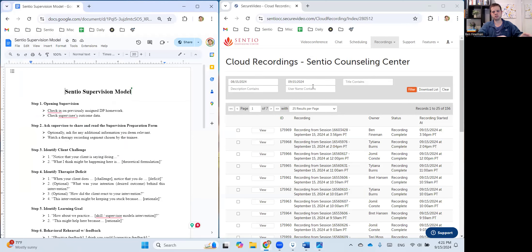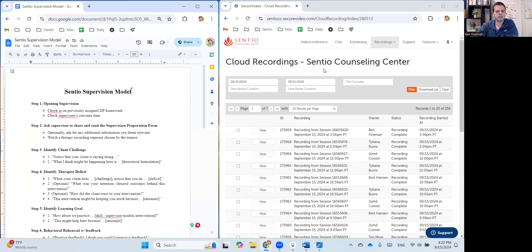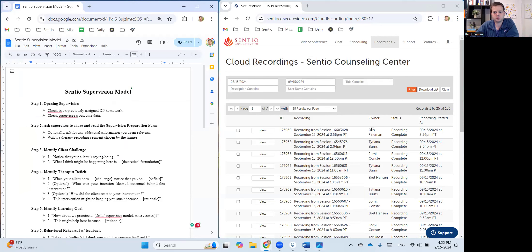two separate web browsers open, one with the supervision model, one with secure video. And so in this case, what I've done is I've just recorded a short session with myself, just like a two minute quick clip where I joined the session on my phone.